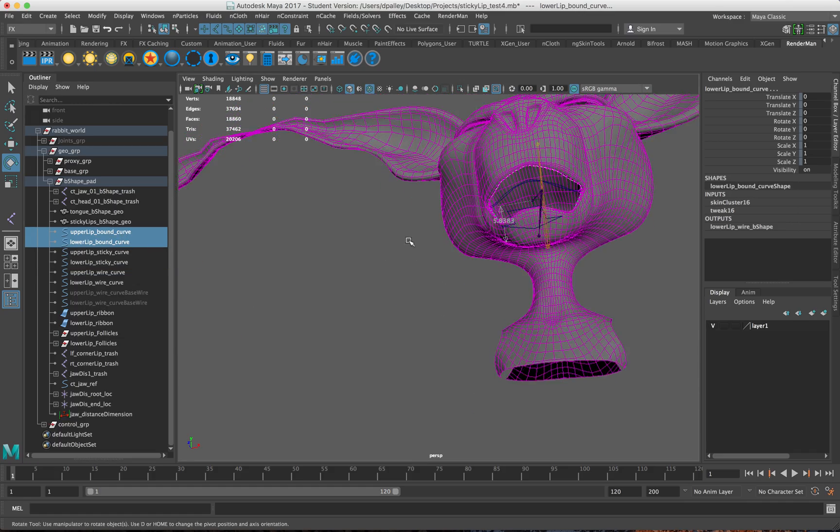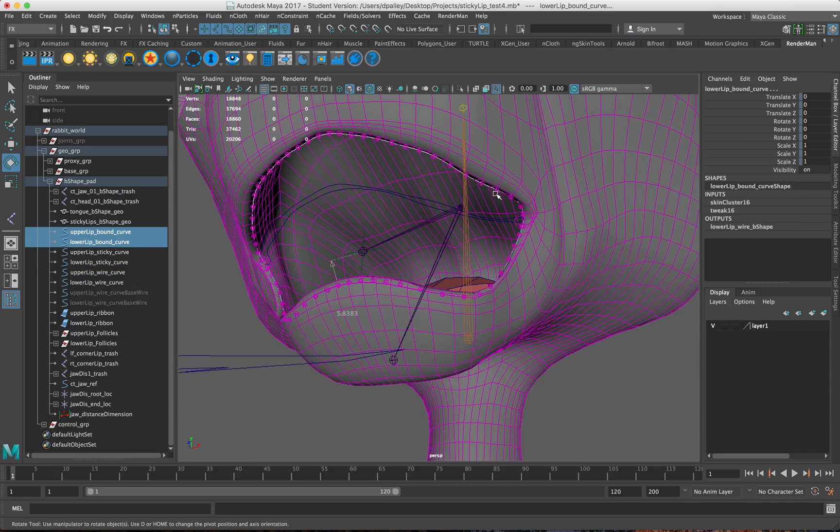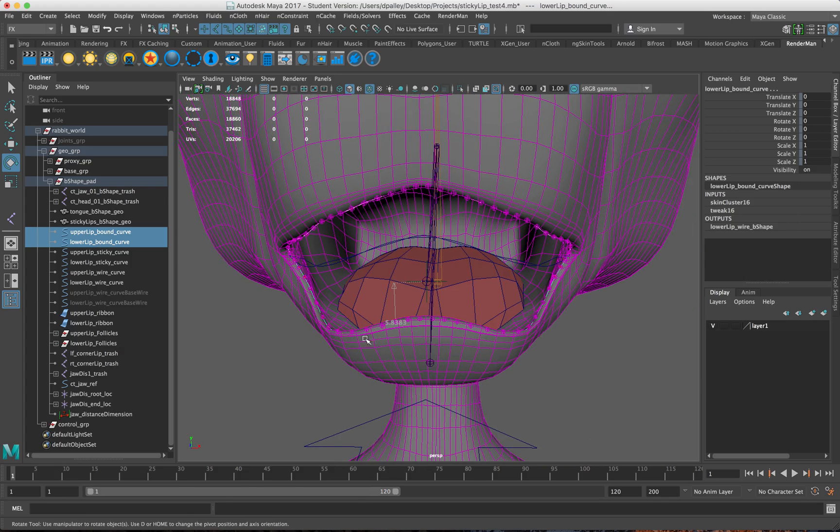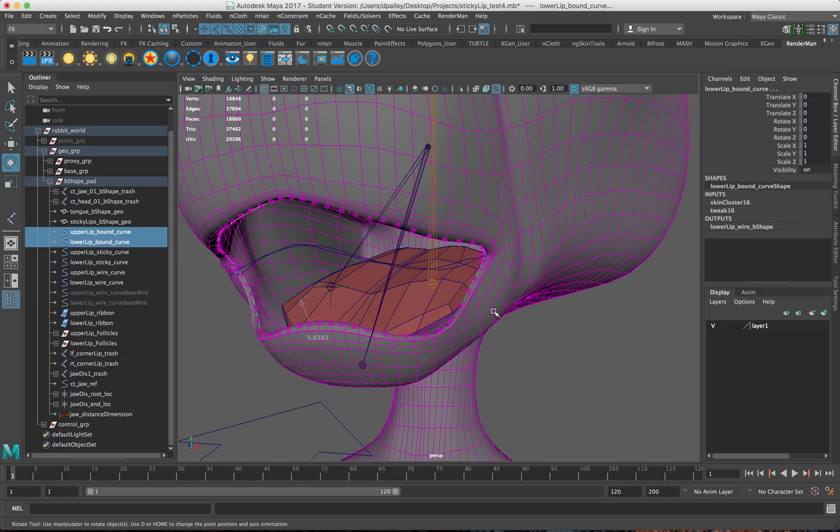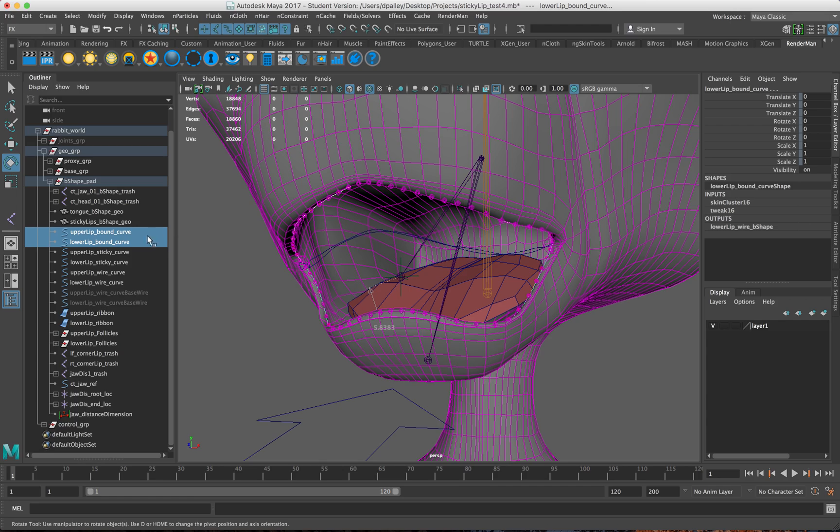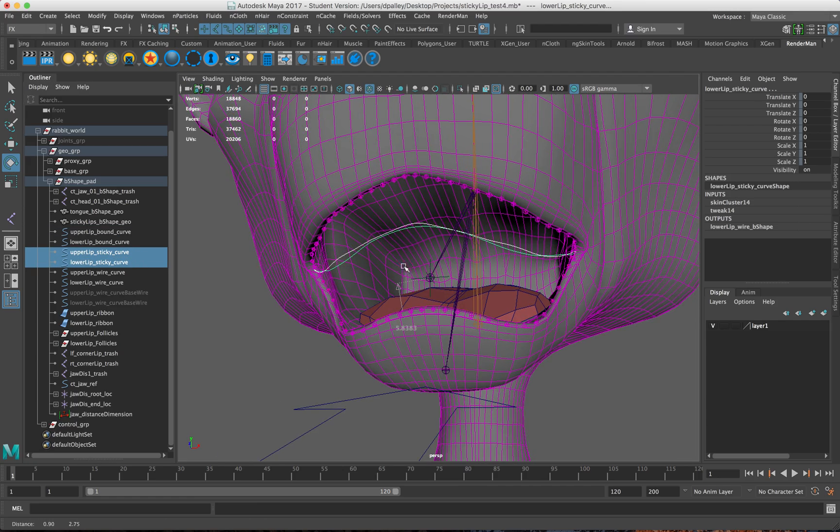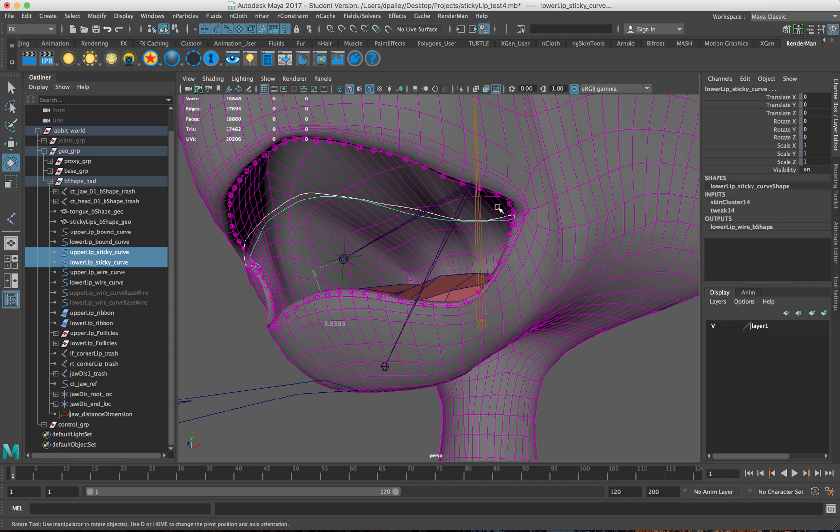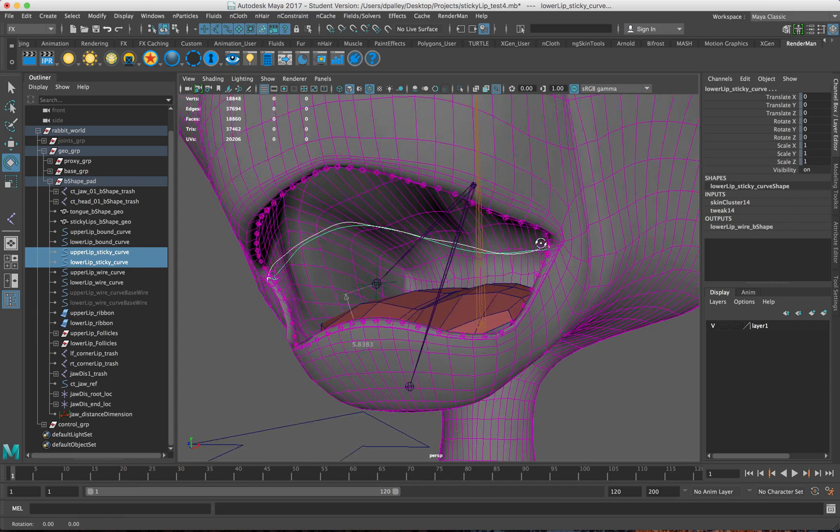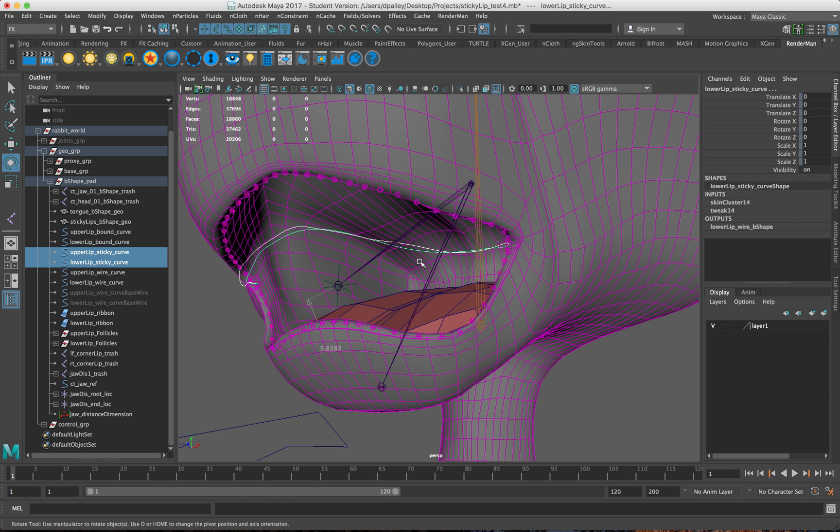I have an upper and lower curve here that are essentially weighted to the rig, the head and the jaw, and a sticky curve which is just set up to be halfway in between depending on what the weights are for the mouth here. It's designed essentially to just be halfway.